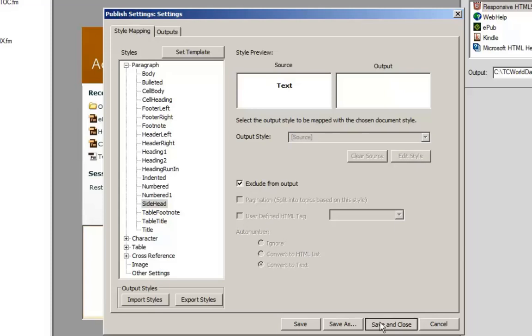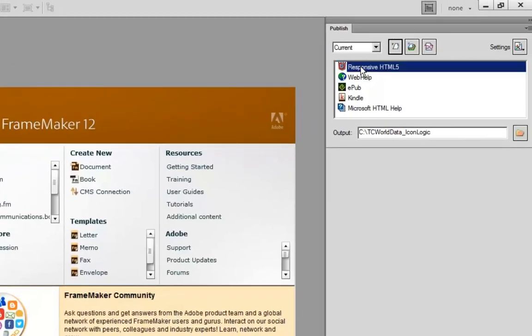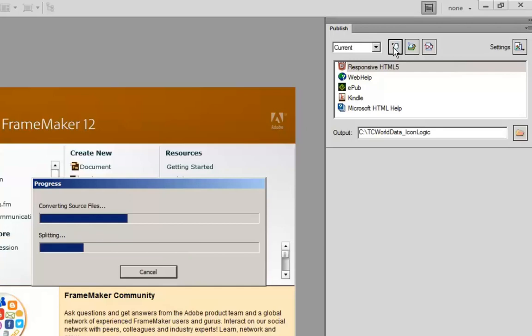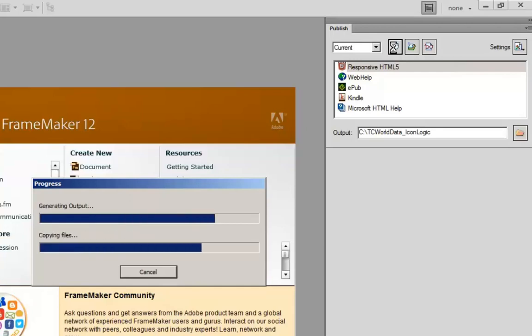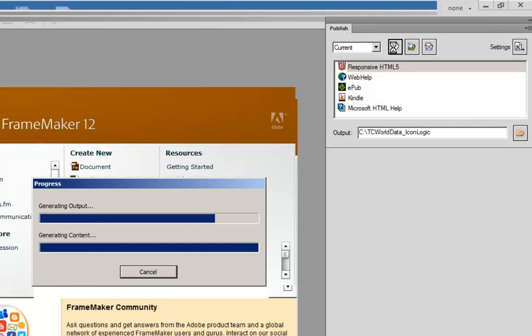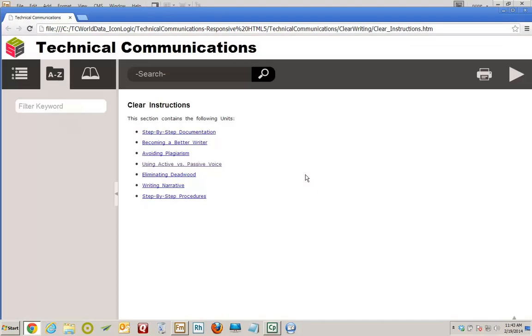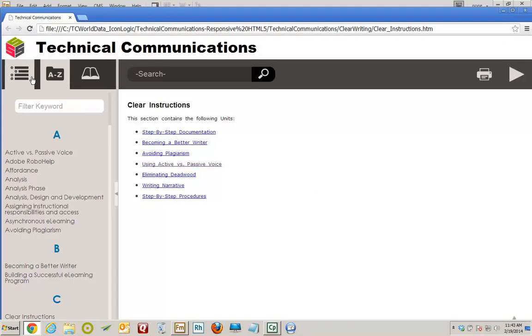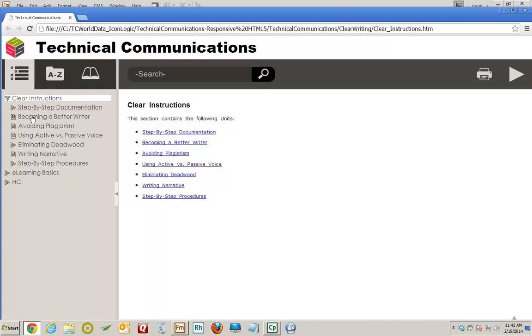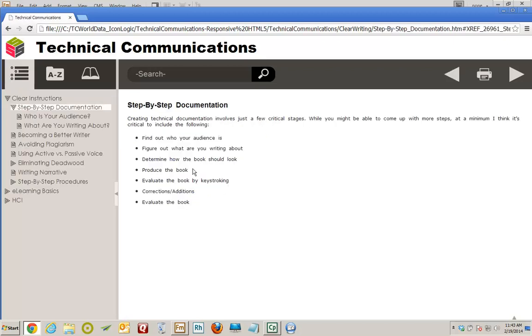I'll click Save and Close, select the layout, and regenerate. Not a lot of work — great bang for the buck. I'll view the output. Here's my table of contents — the numbers are all gone, the bullets are standard bullets. Opening up some topics, you'll see it's very clean. The content is split up into multiple topics, the numbers are missing. It looks really awesome.